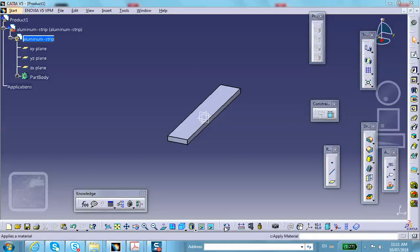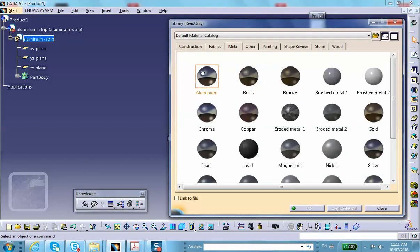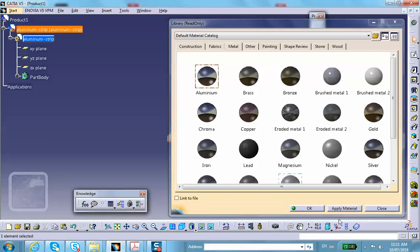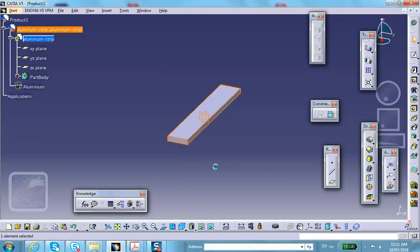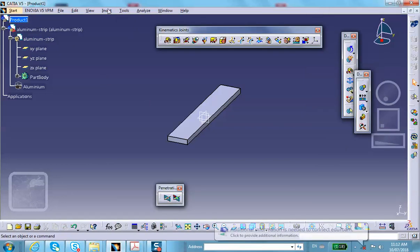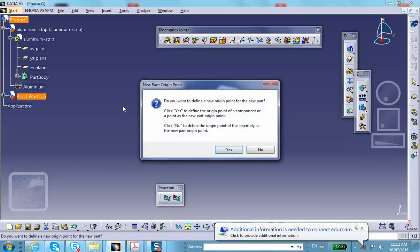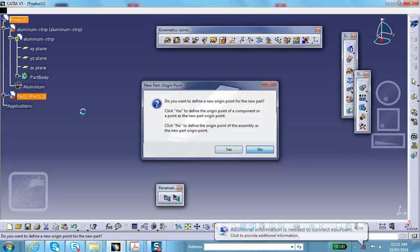Pad the sketch by 0.25 inches and apply aluminum material properties to this part using Metal > Aluminum.